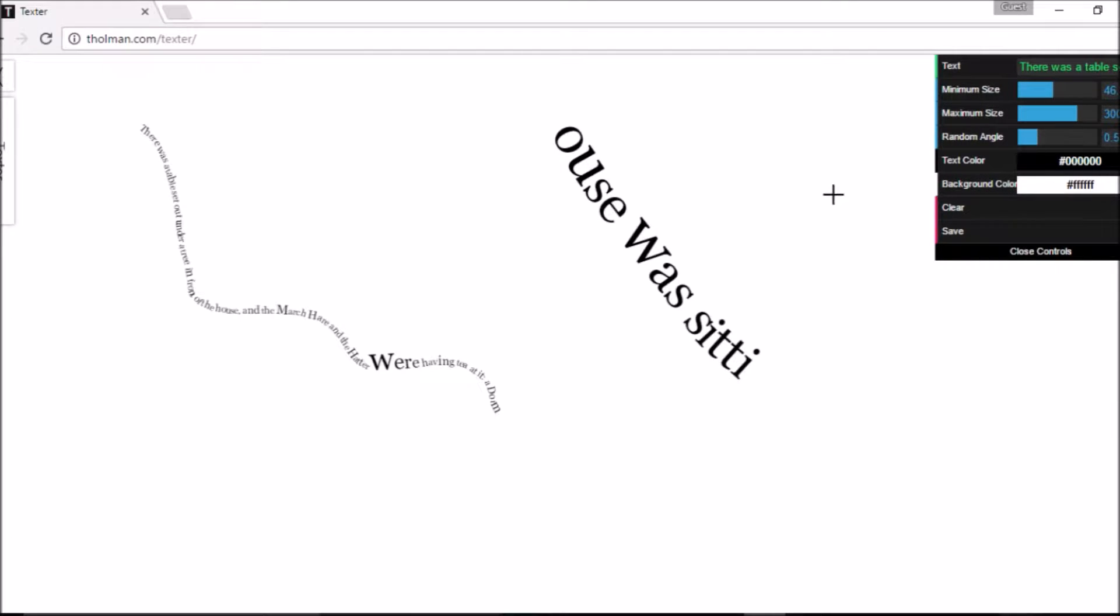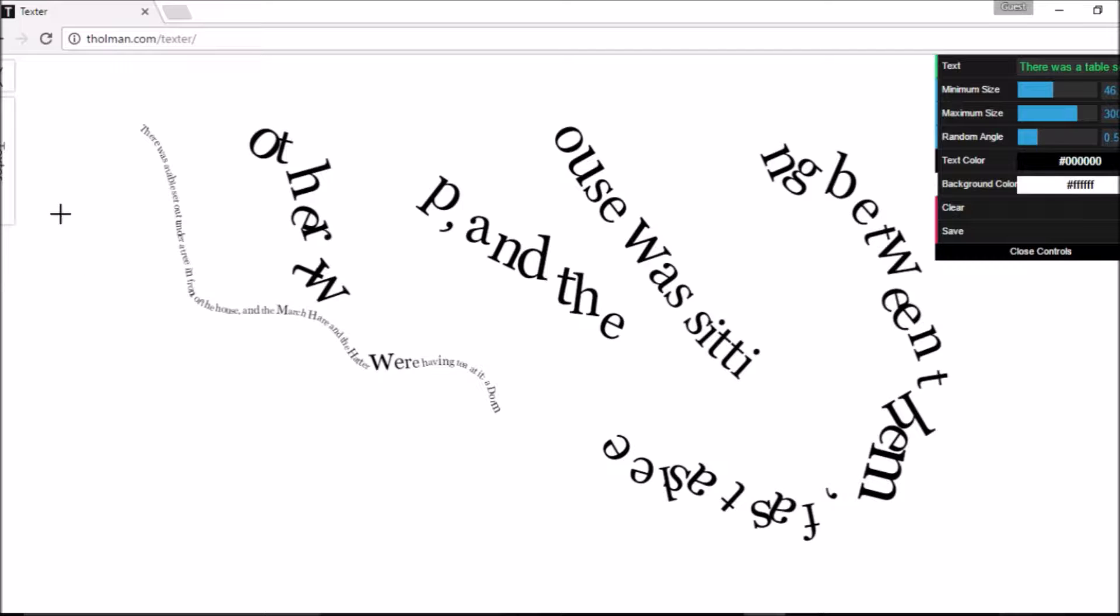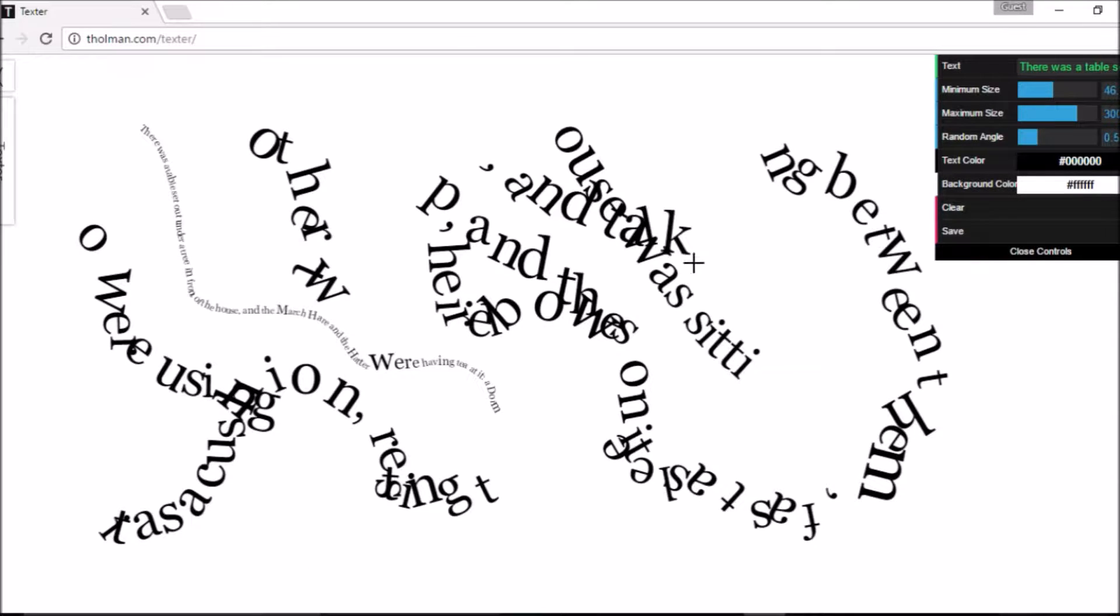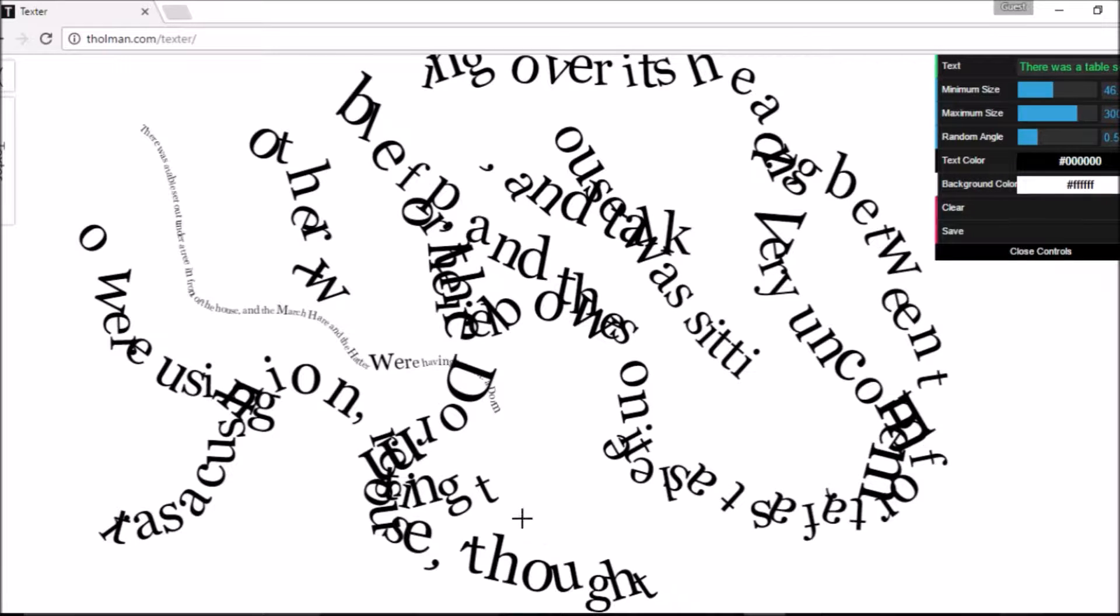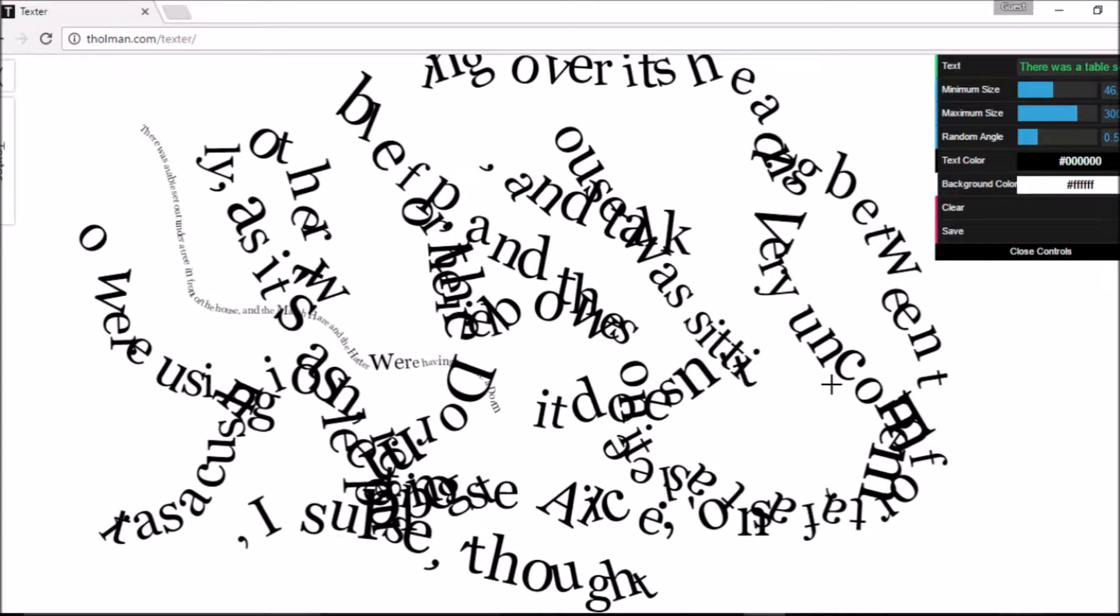And it has random angle. Oh, look at that. So if you're kind of bored, you can just sit here and play with this site. I just think this is so cool. How people sit there and think these things up and then put them into existence. This is really neat.